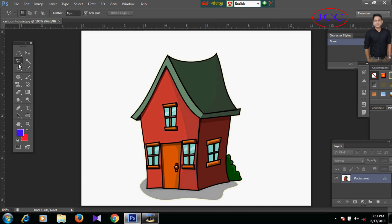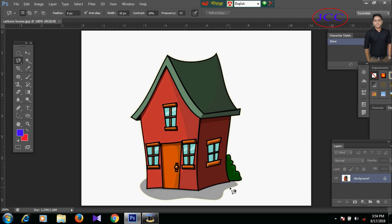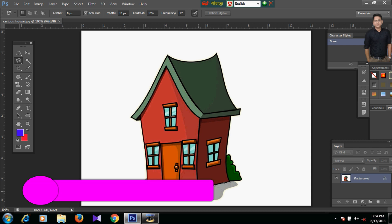We have to select the Magnetic Lasso Tool from the background. We have to select the Magnetic Lasso Tool — so click on the button to select it.